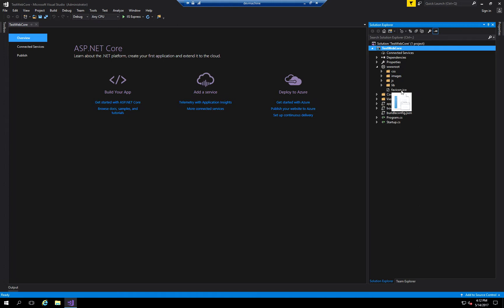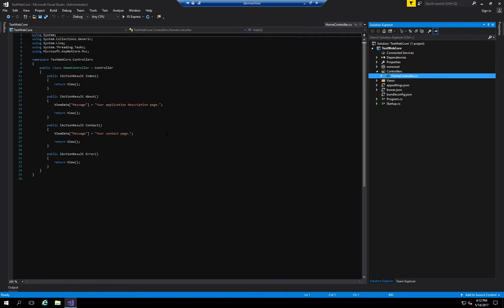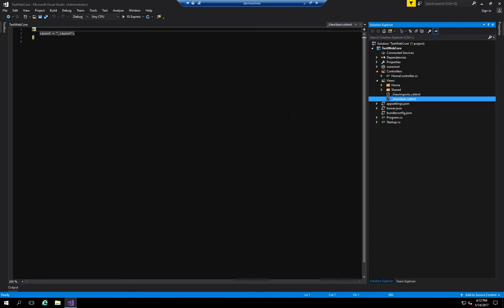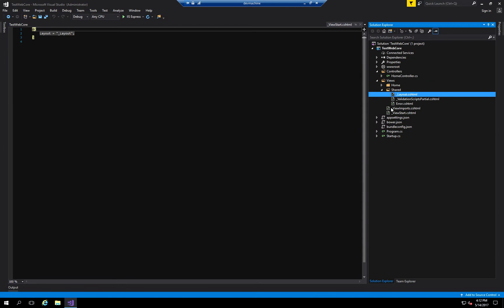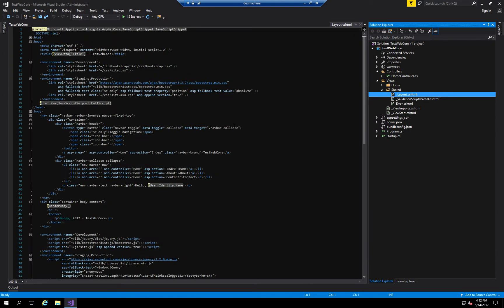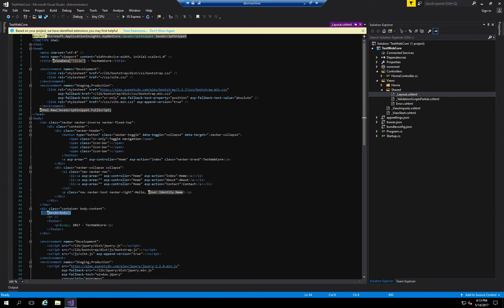The favicon is the icon that shows up in your address bar — if you want to change it, just create a new one and update it here. The controllers folder contains your home controller, which is the first page the user lands on. The views folder contains different files, starting with the view start — this is your entry point to the application, telling it which layout file to use, located in the shared folder. That shared layout file is the main file used to show the homepage, navigational components, and user information.